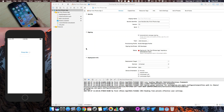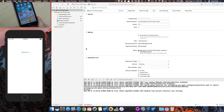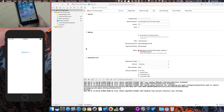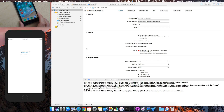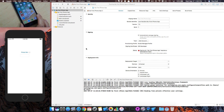Hey, it's Paul Solt. I've got my iPhone here — this is an iPhone 6 Plus — and I'm going to show you how to get started with working with Xcode.